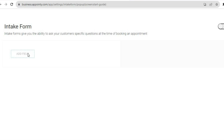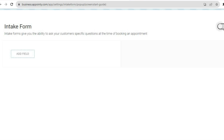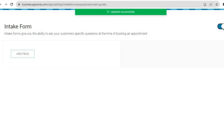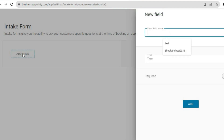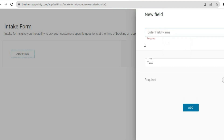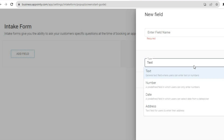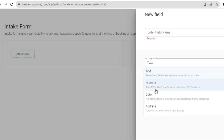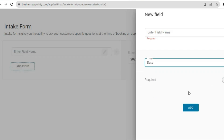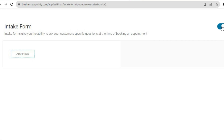To set up the intake form, simply tap on it. From here, you'll tap on Enable. After tapping Enable, you'll see the option to Add Field, where you can enter a question — whether it's a text, number, date, or address field. You can also toggle on Required if the field should be mandatory. Then tap on Add, and that's basically it.